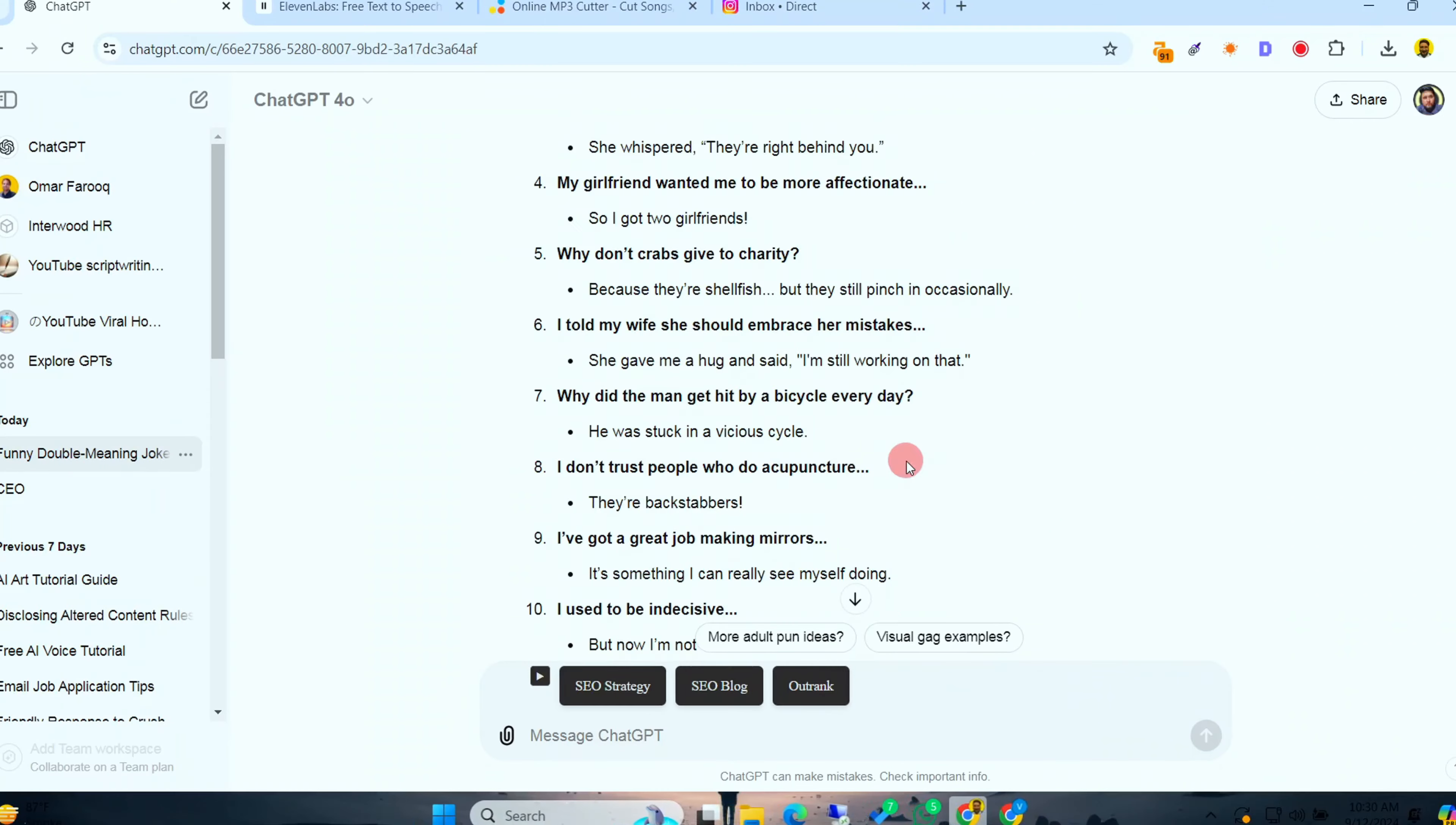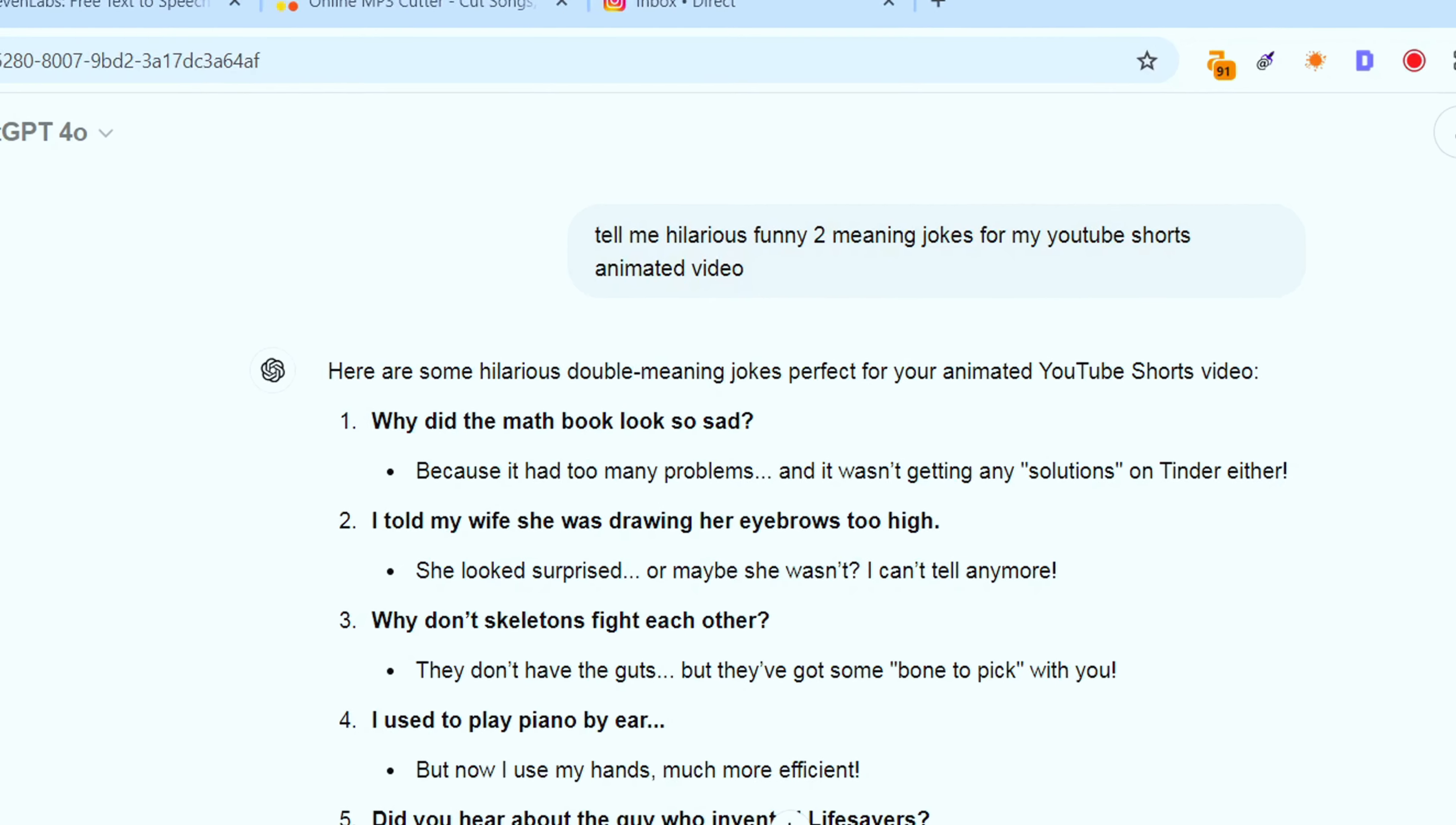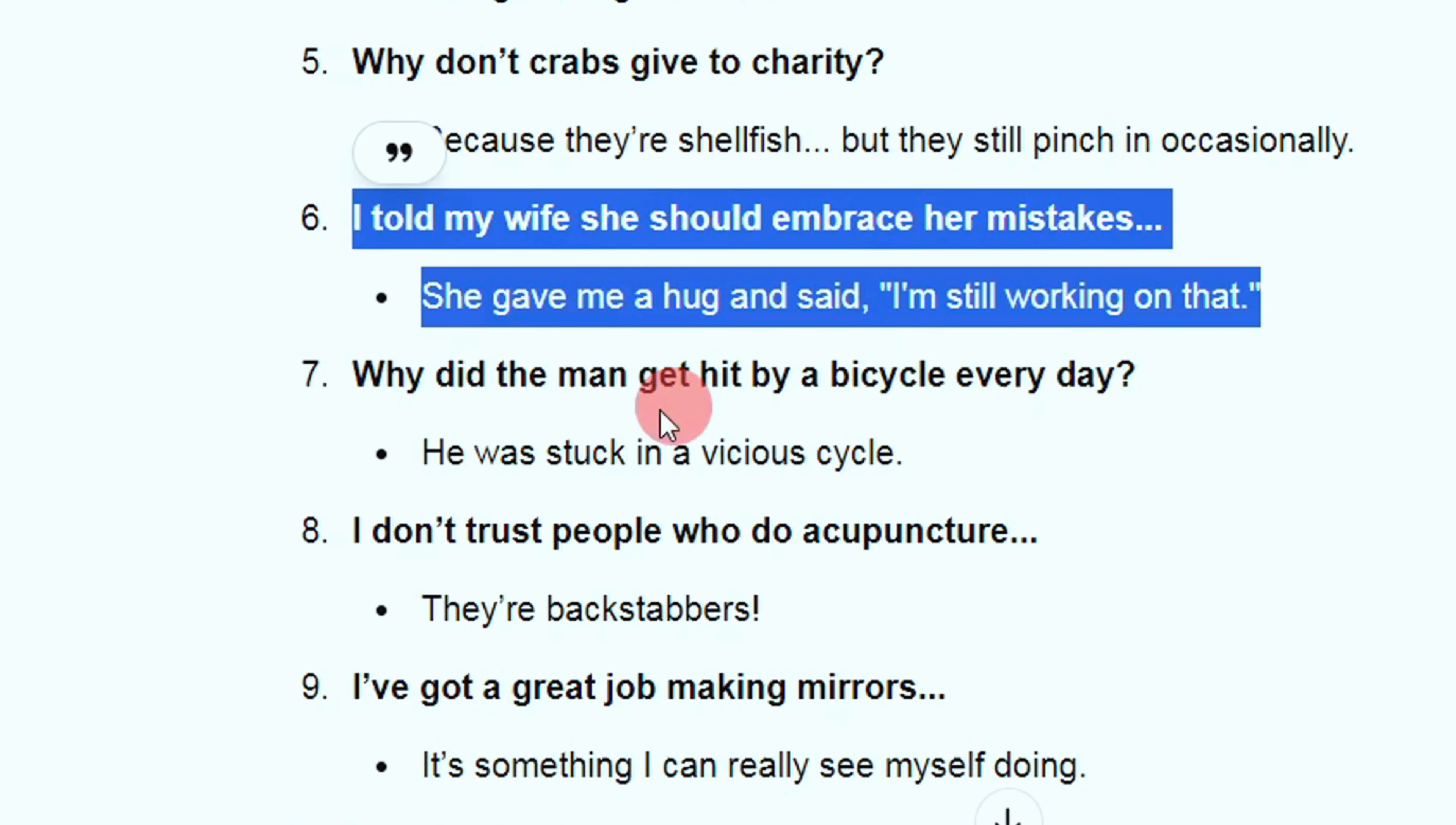Step 1. You need content that sticks. Open ChatGPT. It's your free comedy writer on demand. Use it to craft funny, engaging, and shareable jokes that will keep your audience laughing and coming back for more. Just type in, write a viral joke for an animation and watch it deliver gold. Here's an example of a joke I'll be using today.